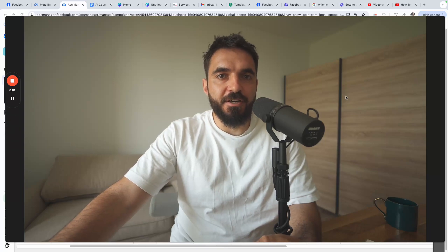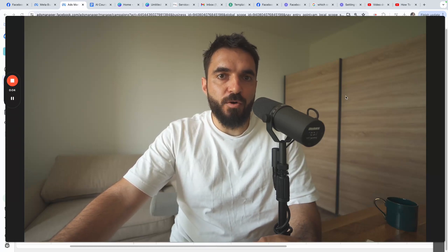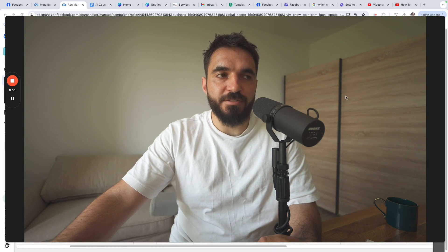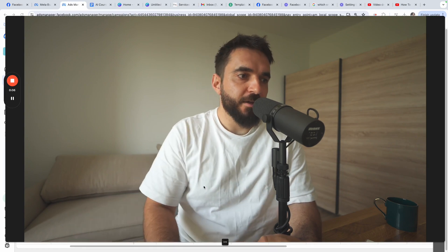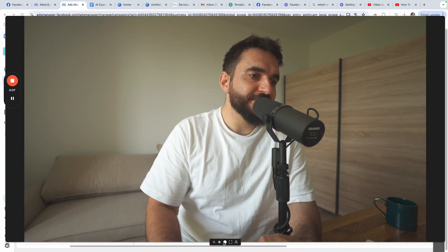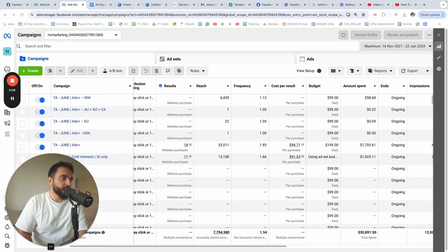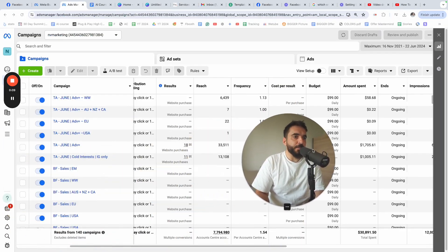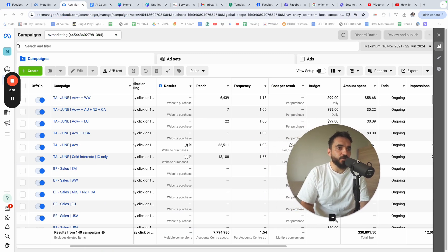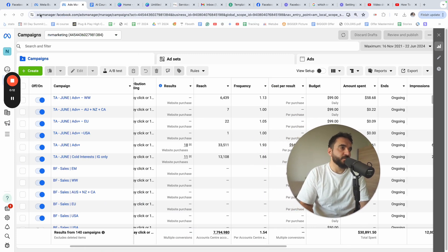Hey guys, my name is Nico and in this video I'll show you how to set up a manual campaign on Facebook Ads. Let's get started. To set up a manual campaign you need to go to the Ads Manager.